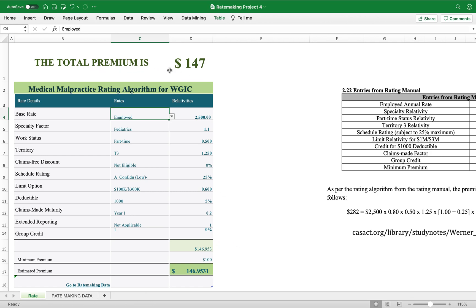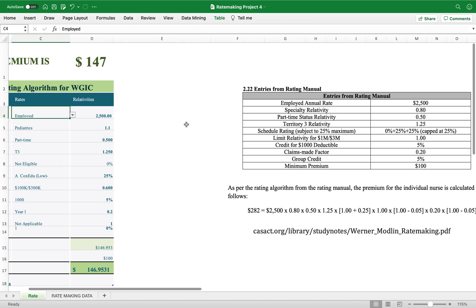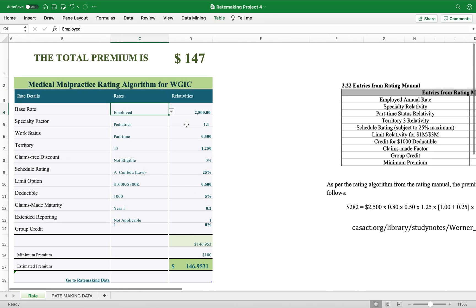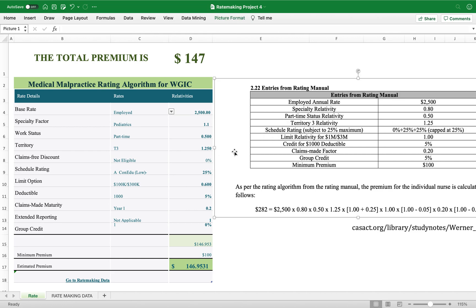If the person is employed, the premium comes out to $146, which is greater than the minimum, so the total premium is $146. Now let's move on to replicating the example given in the research paper.